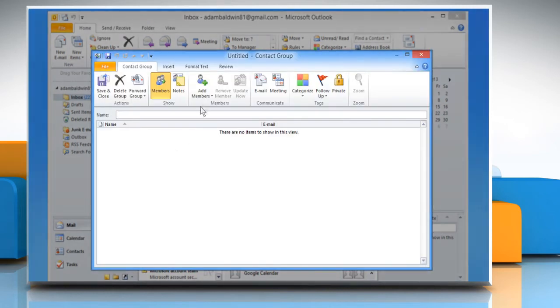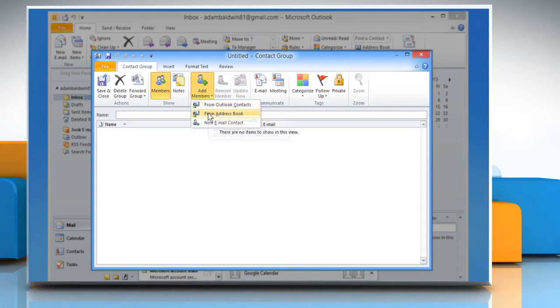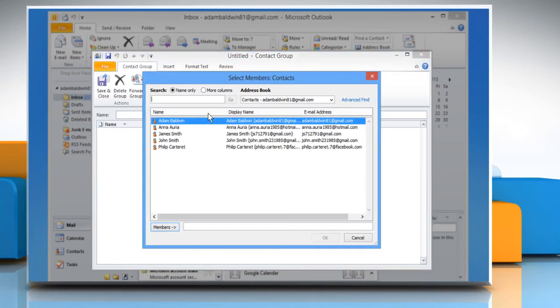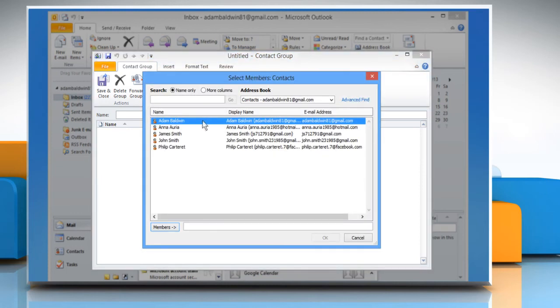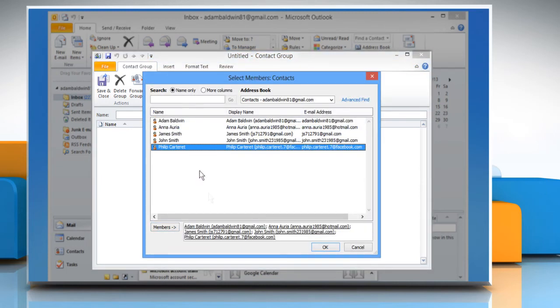In the new window, click the Add Members tab under the Members section and then select From Address Book from the submenu that appears. Select the names from the list and then click OK.